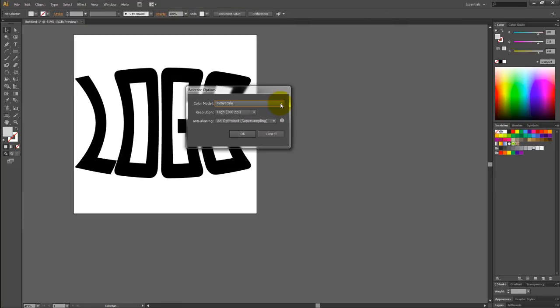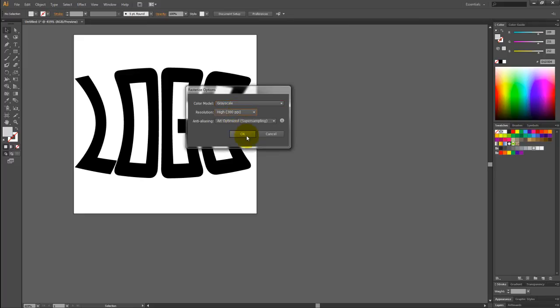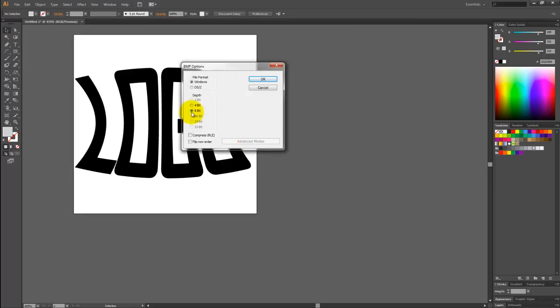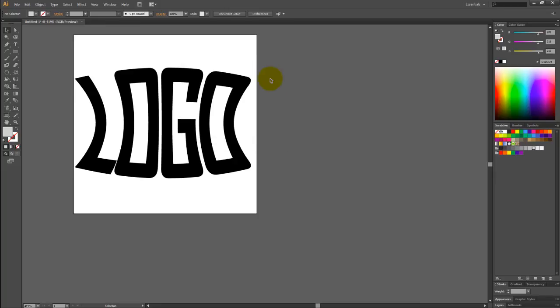Once you're here, select Grayscale, High, and OK. Select 8-bit, OK.